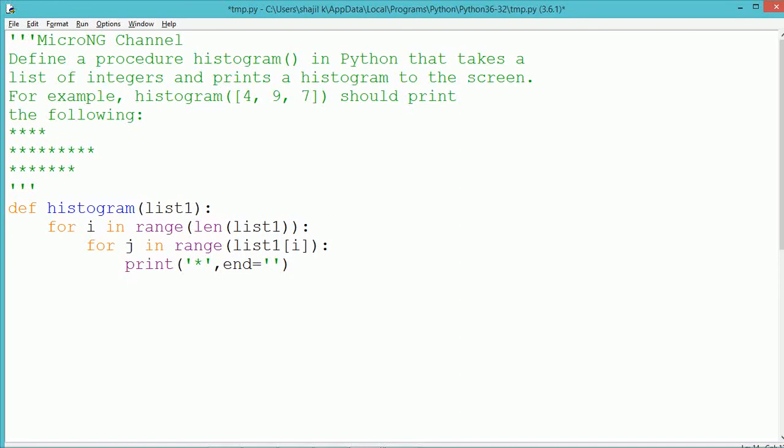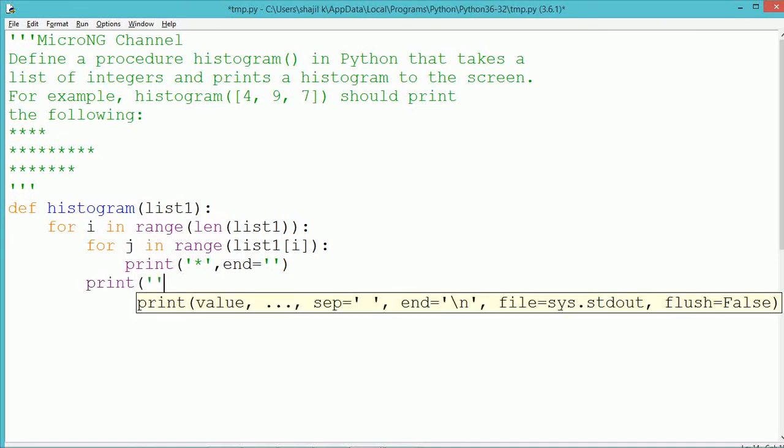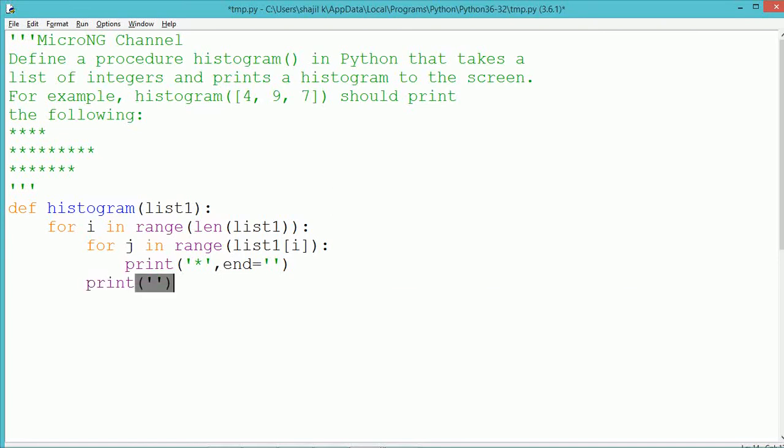For the same we define a method which is named as histogram which takes a parameter list1. Now the loop to be repeated for a number of times. The number of rows to be printed depends upon the length of the elements which is present in the list. For that we use an outer for loop with the index variable i.